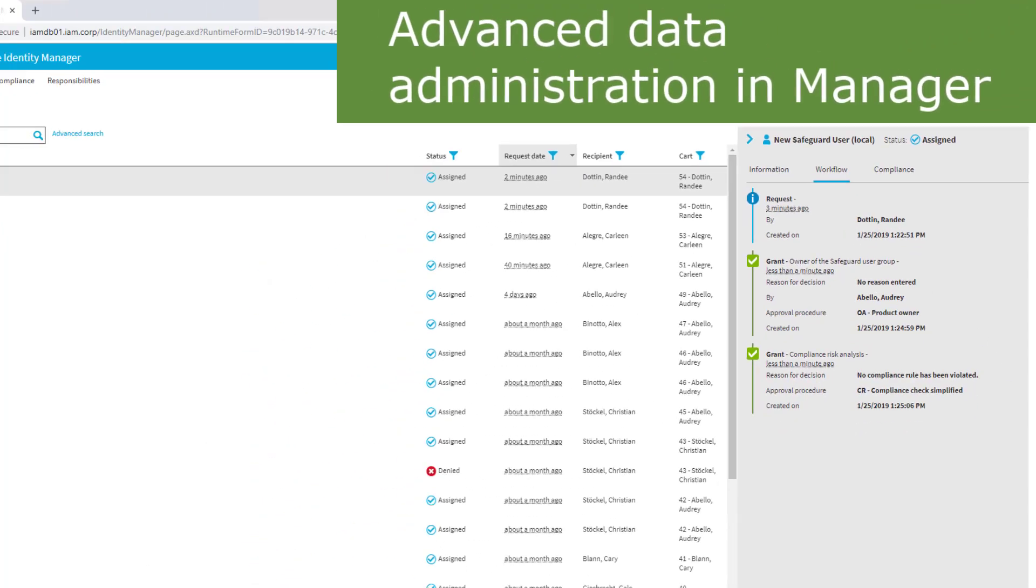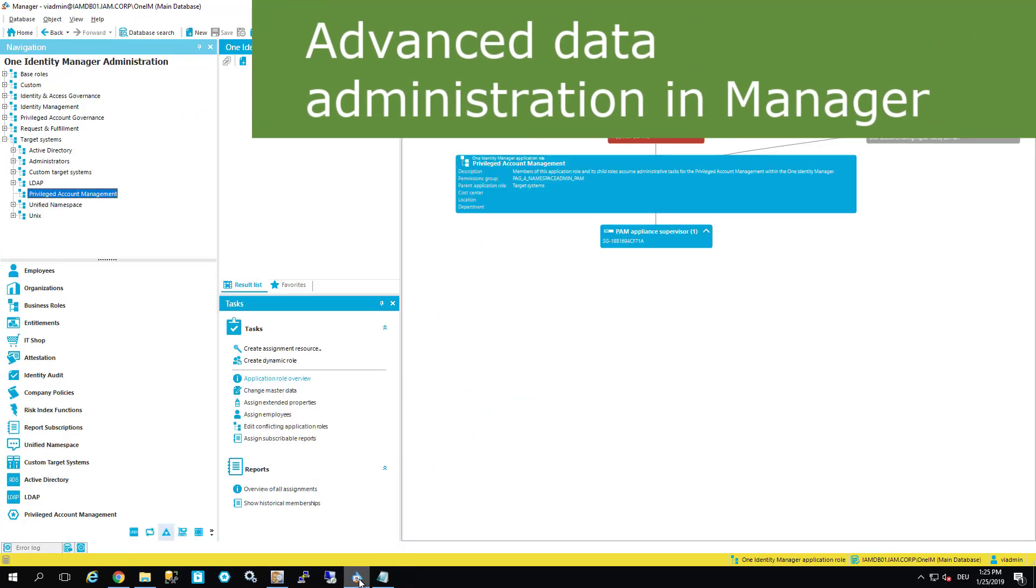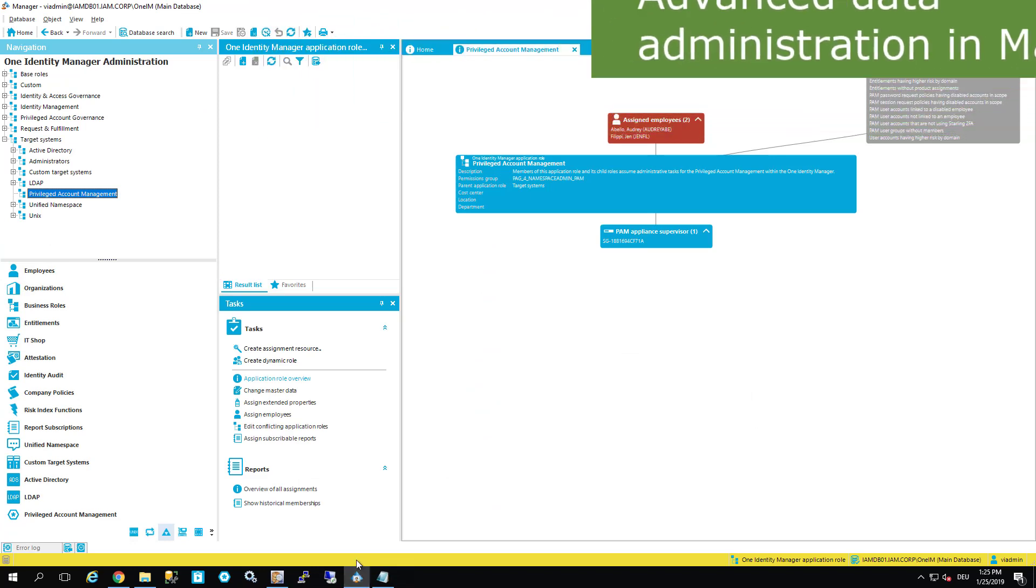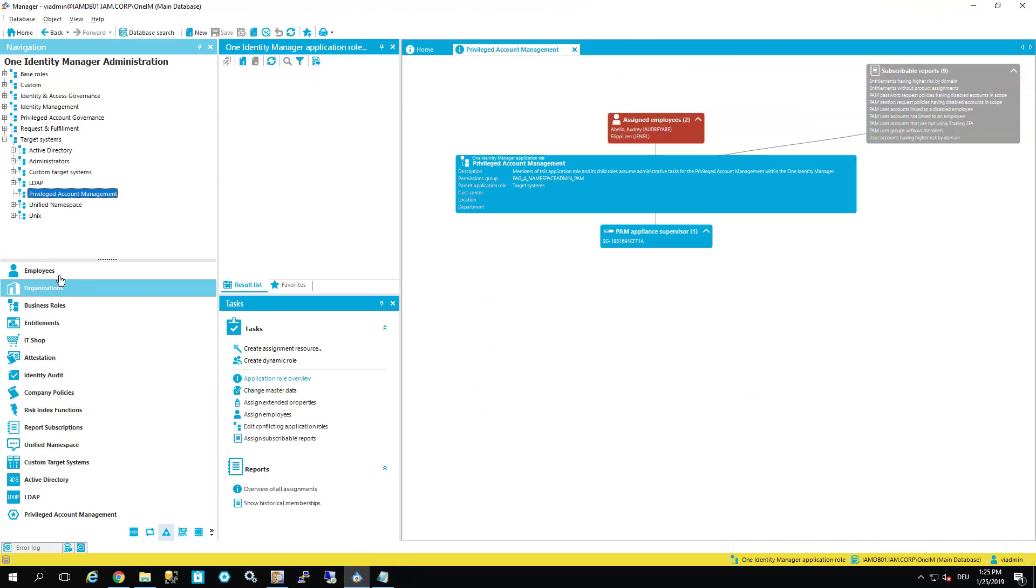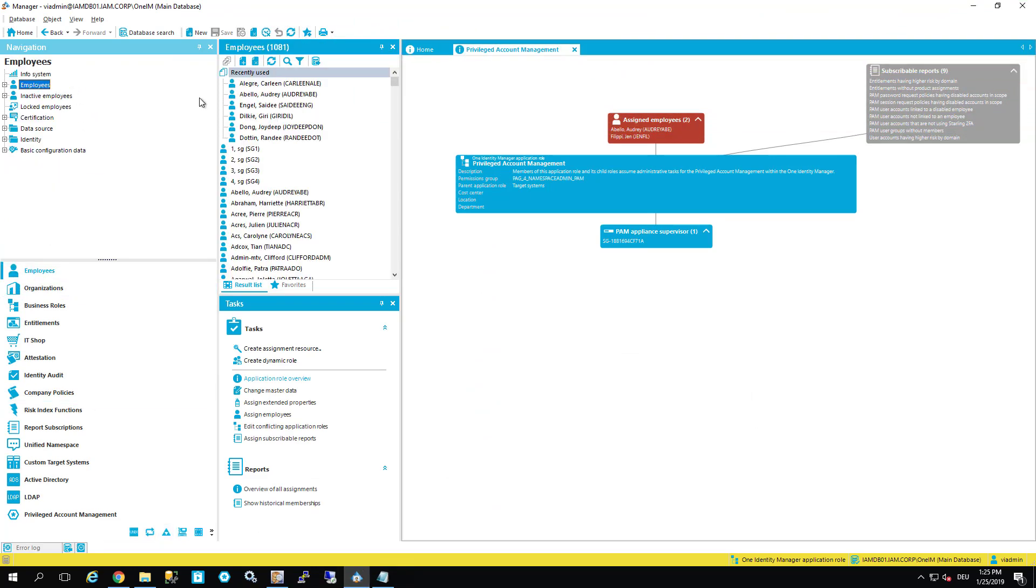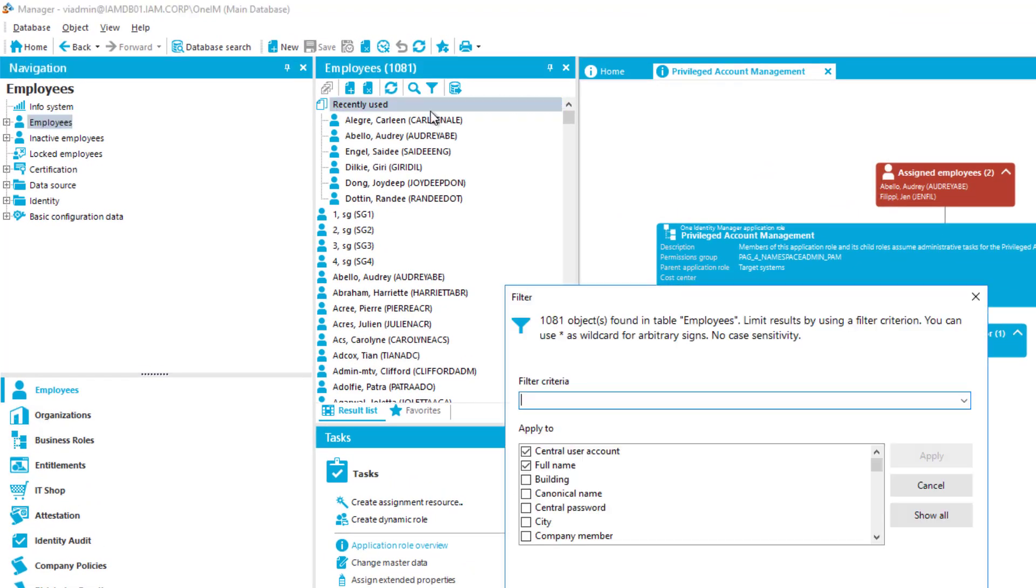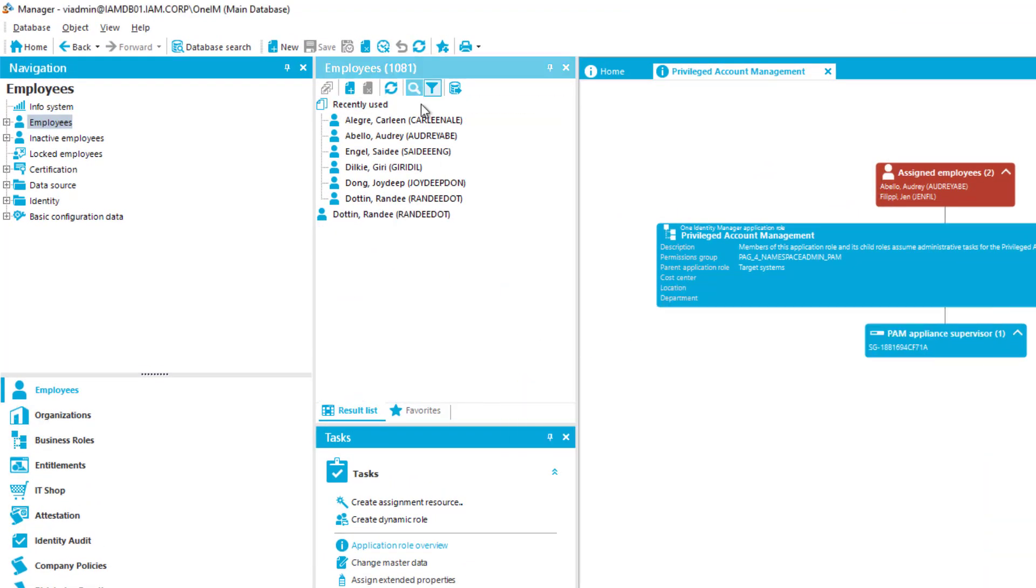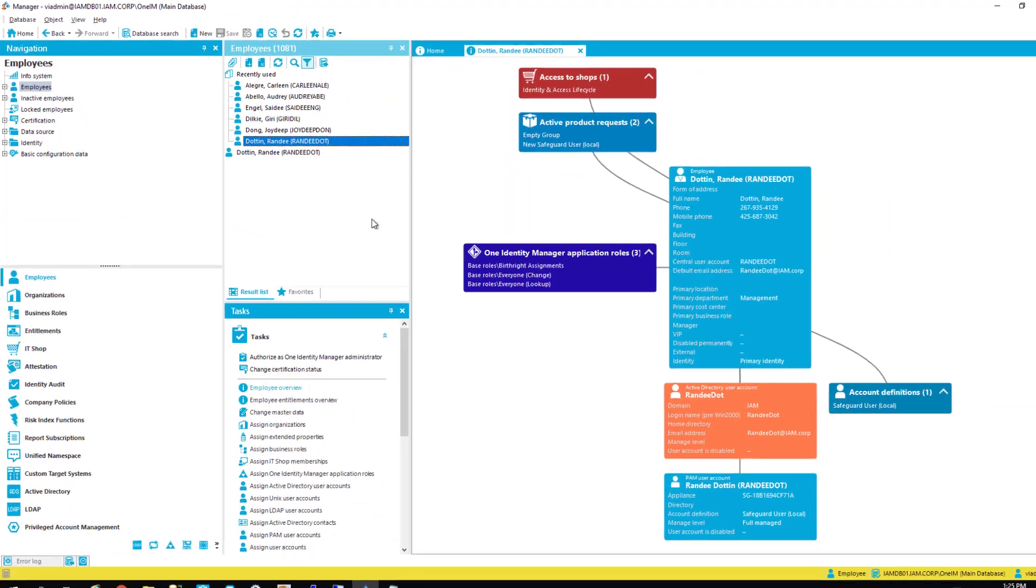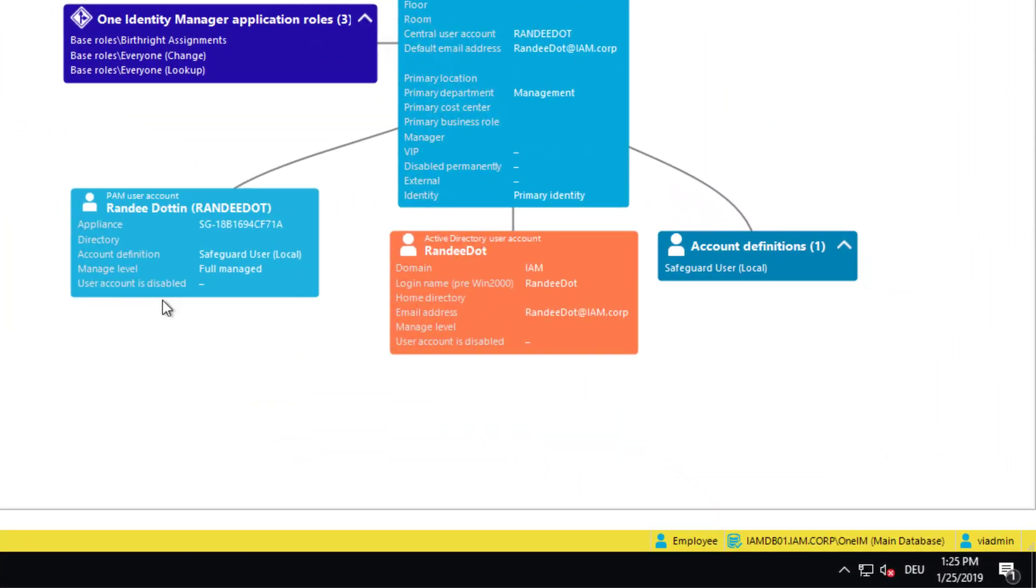Let me have a look into my specific admin data frontend manager. Here I have to look into the employees and I have to search for Randy. And there it is. As you can see there is now a Safeguard account. Perfectly.